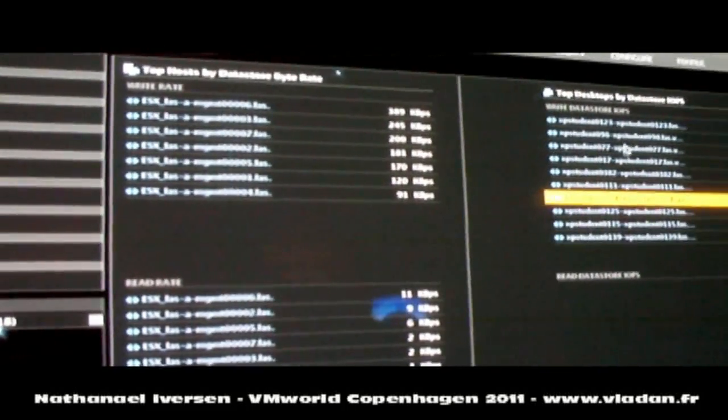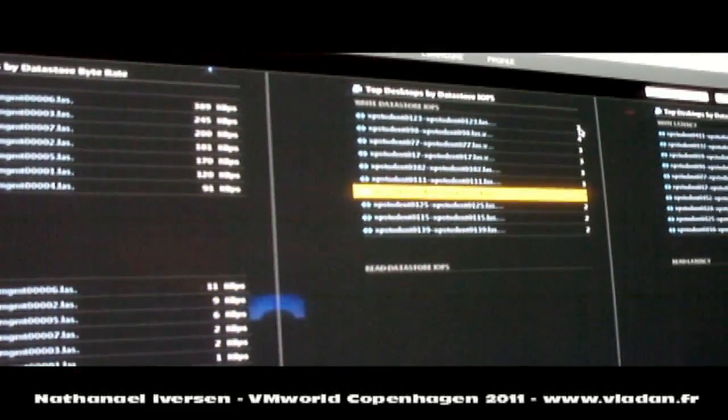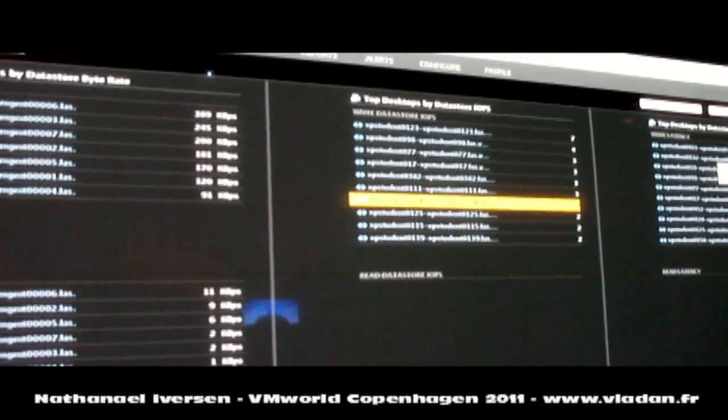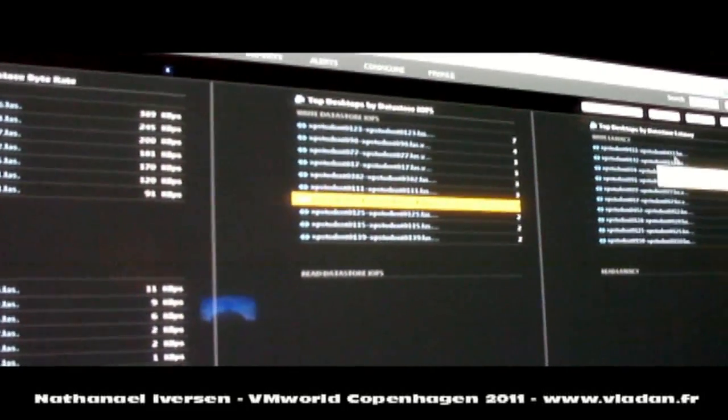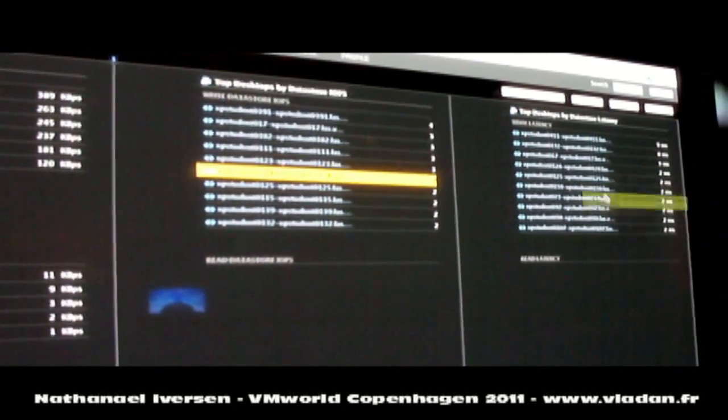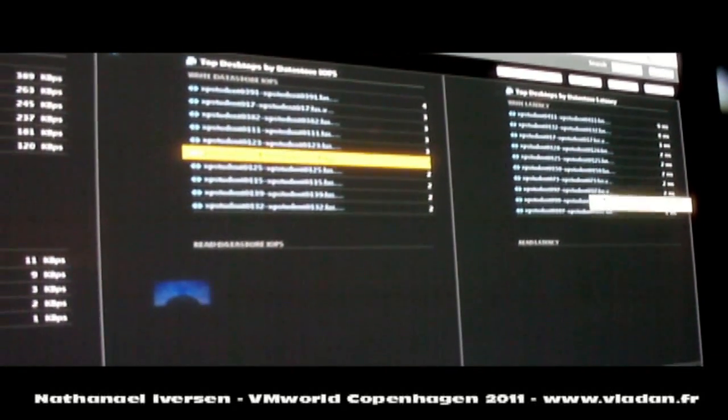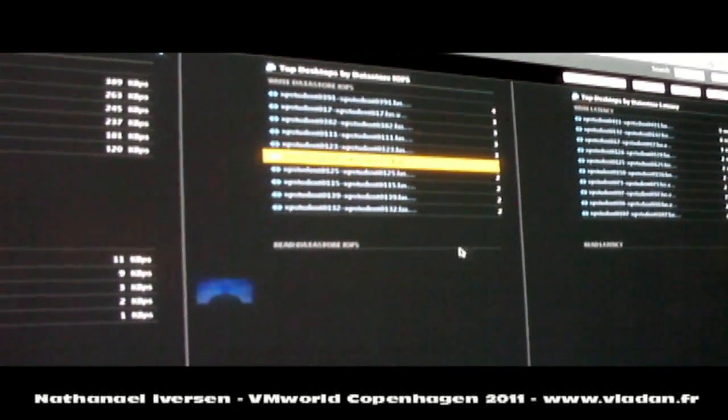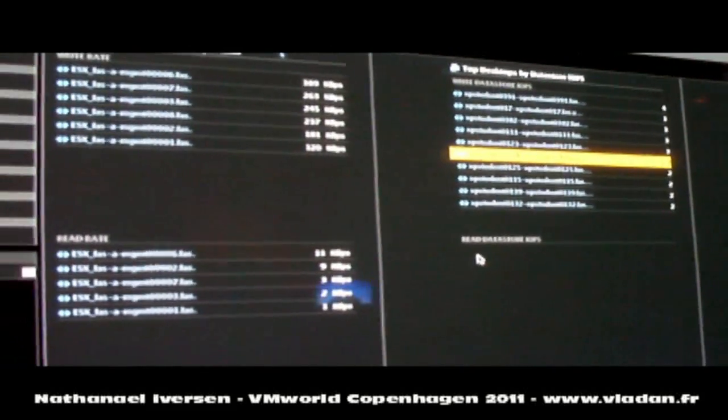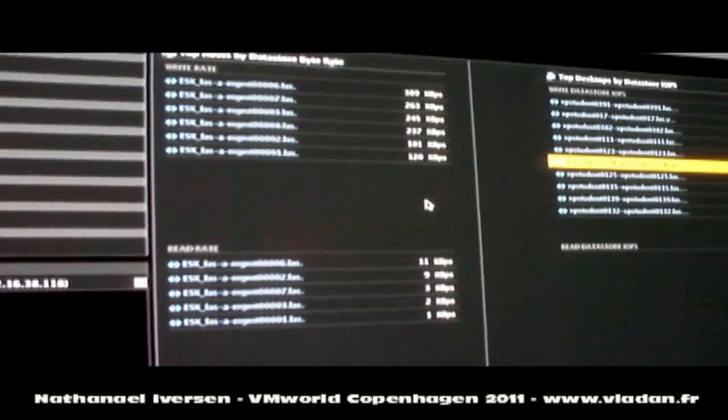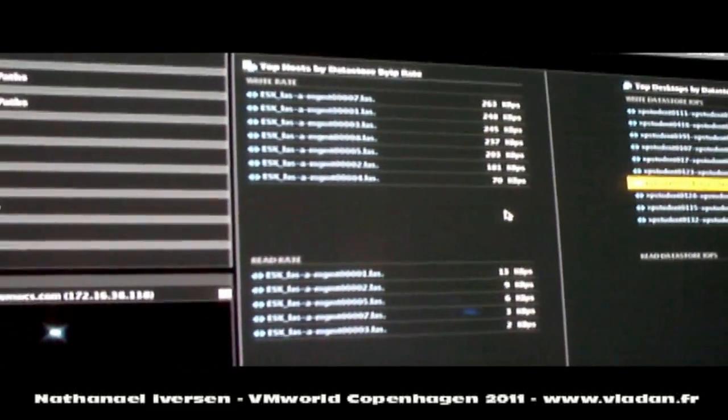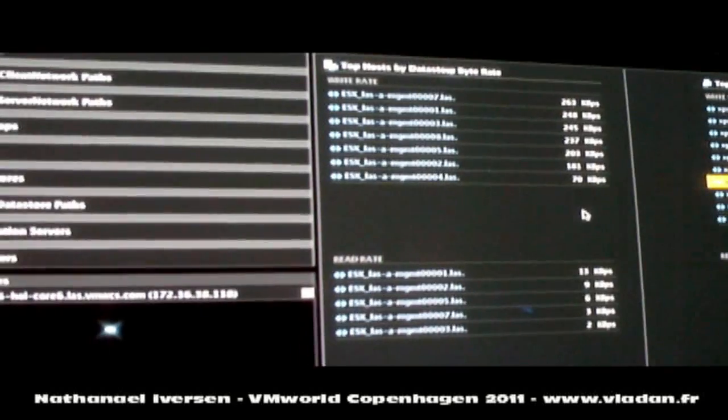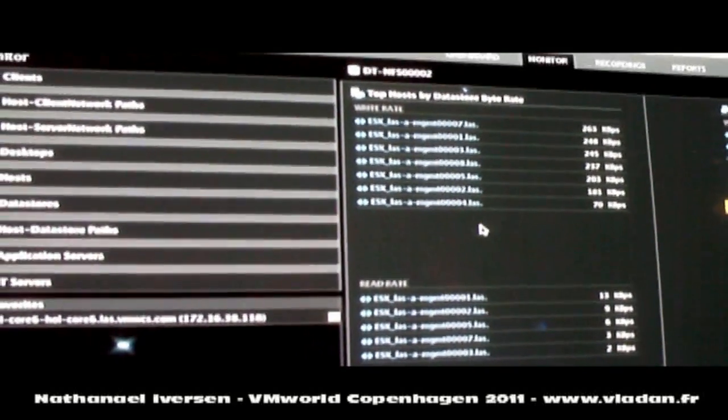We can see the desktops and their utilization by IOPS of a data store, and even the latency of how each desktop is getting served by this particular data store. And so it becomes possible to track in an environment like this pretty much all the performance parameters that affect virtual desktops,